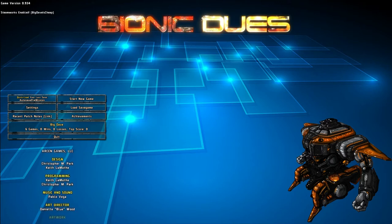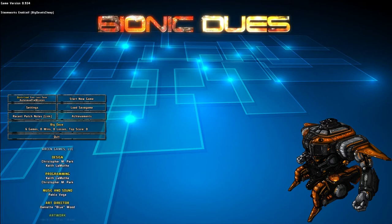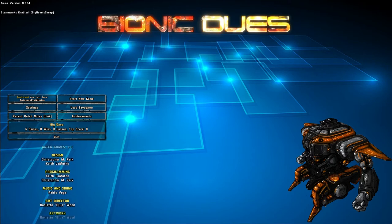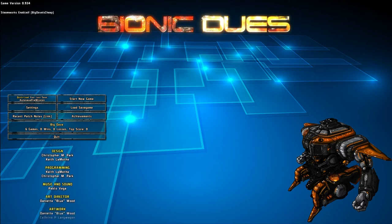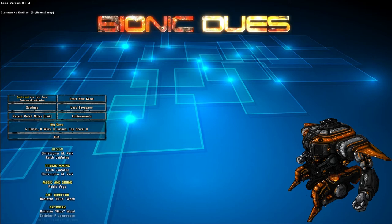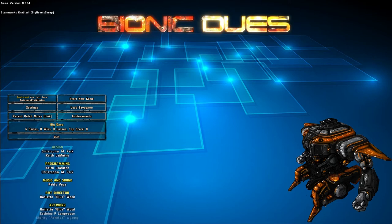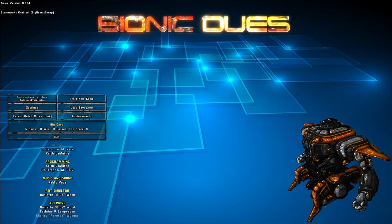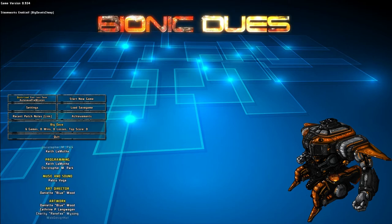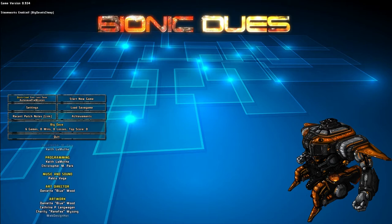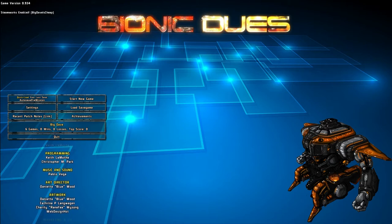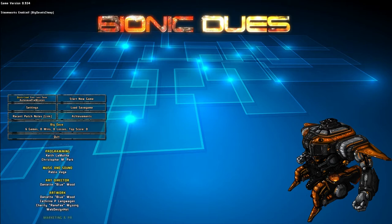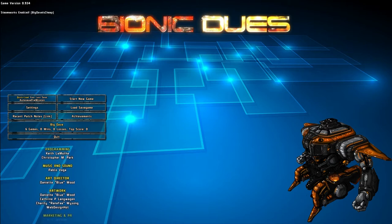Bionic Dues is their latest release, and it is described by Arkan as a tactical, turn-based roguelite. And after about three hours with this game, I will say those are exactly the right descriptors for what this game is, because it is all of those things.